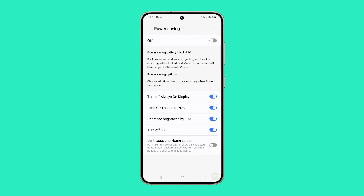Limit apps and home screen is an option that is disabled by default. It allows your phone to run only selected apps and limits all background activity. It also switches to a dark theme and disables the edge panels.